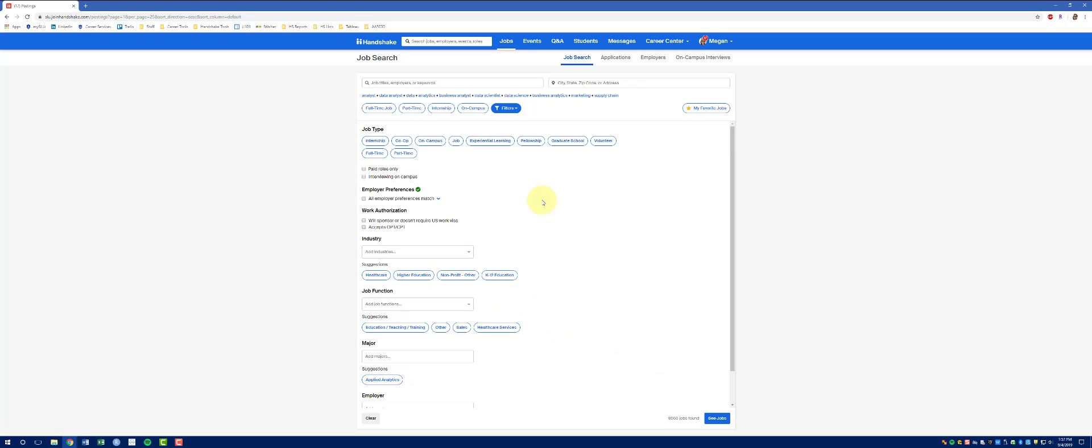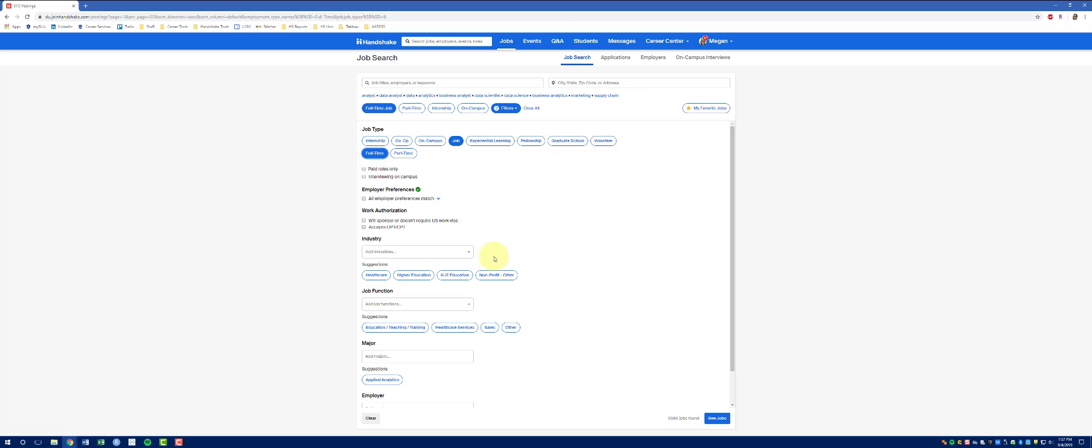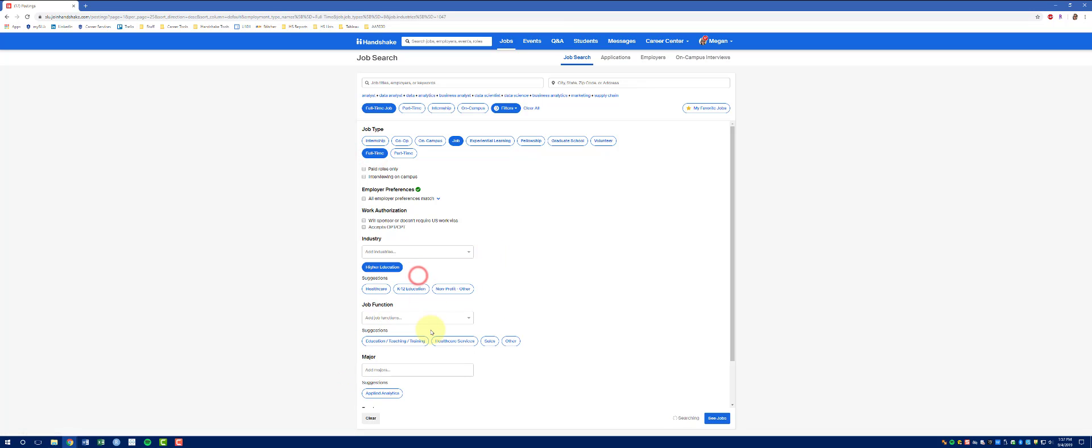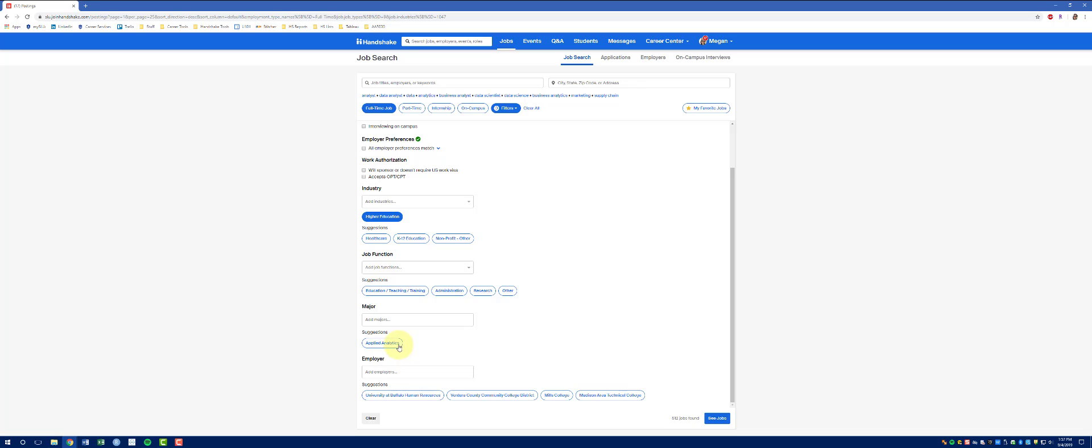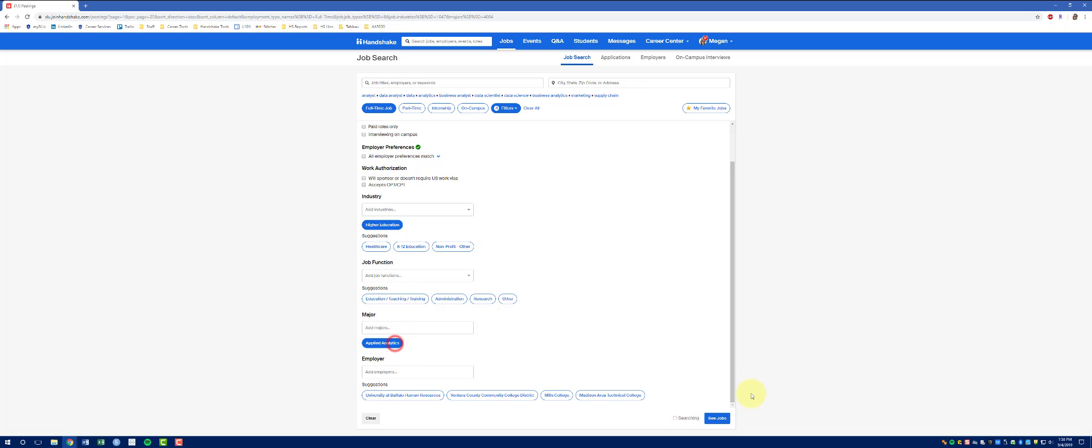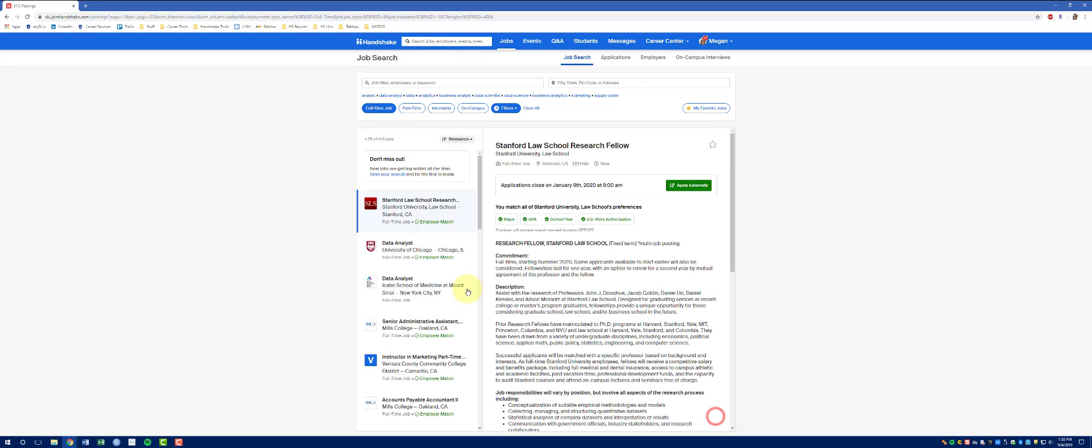Let's do a test filter. I'm going to say that I'd like a job. I want it to be a full-time job. I'd like it to be in higher education. And I would also like it to be applied to my major, applied analytics. I've now narrowed down the jobs from 8,500 to 413.